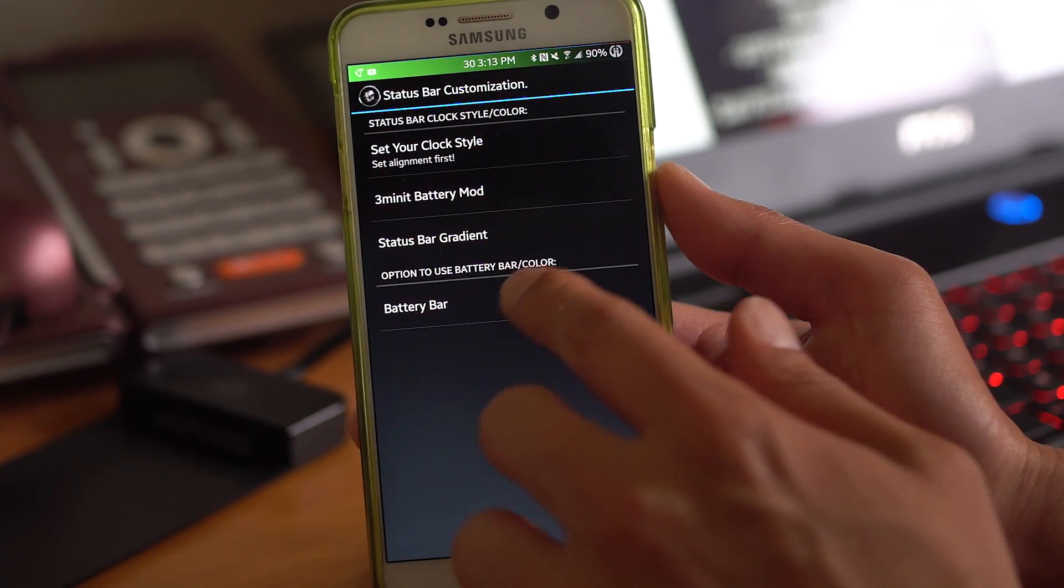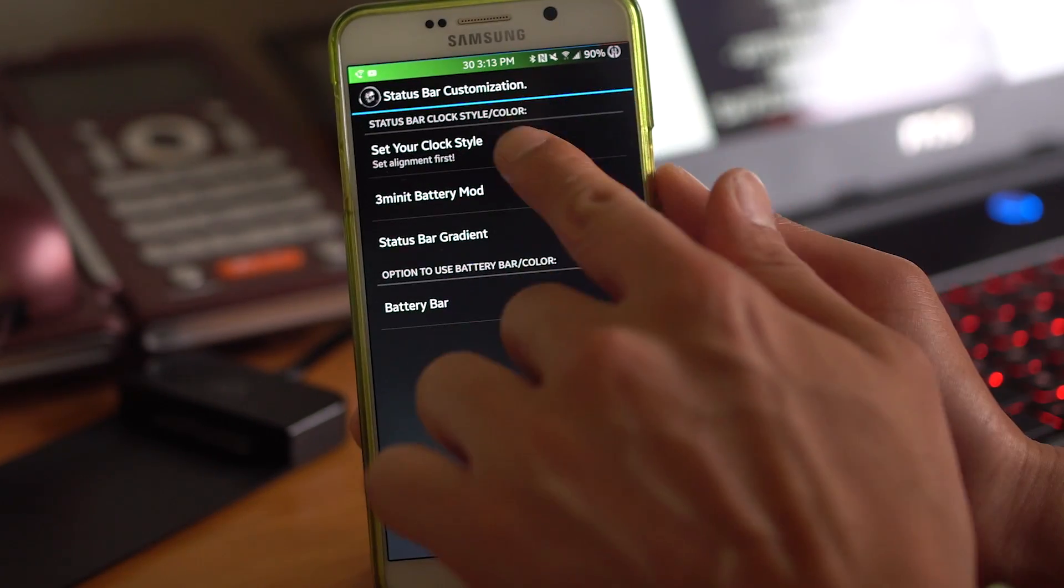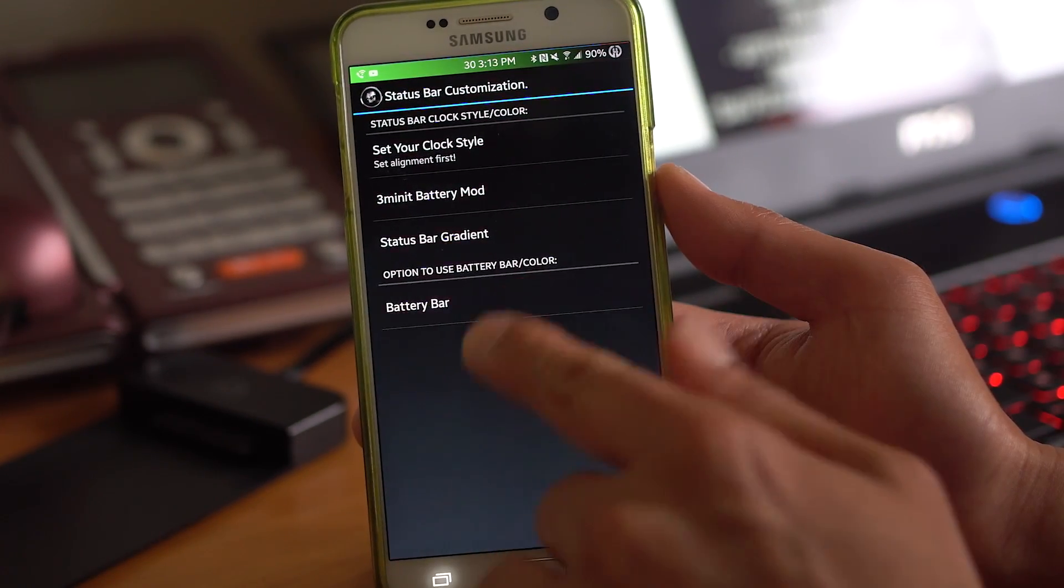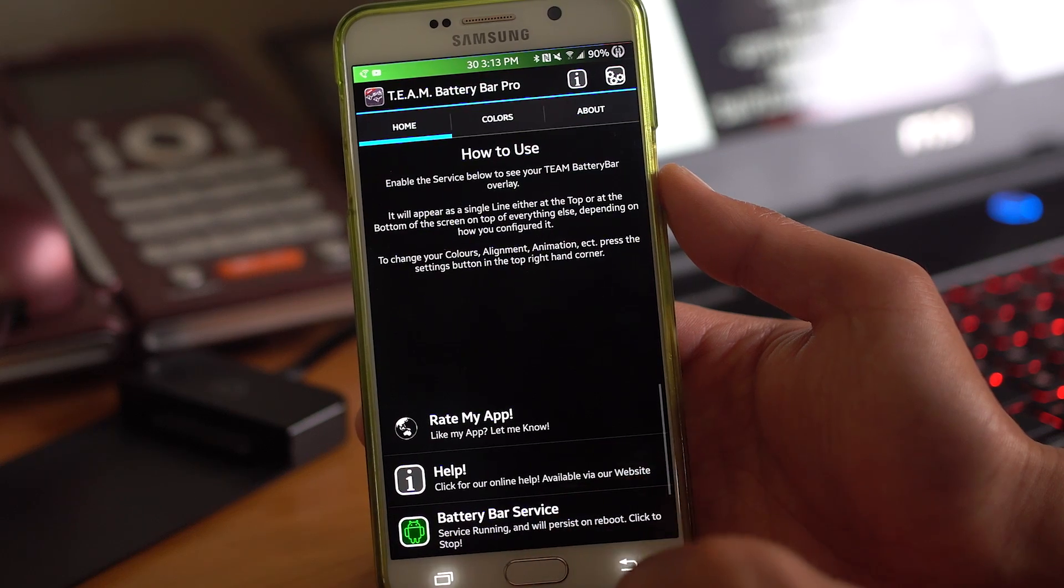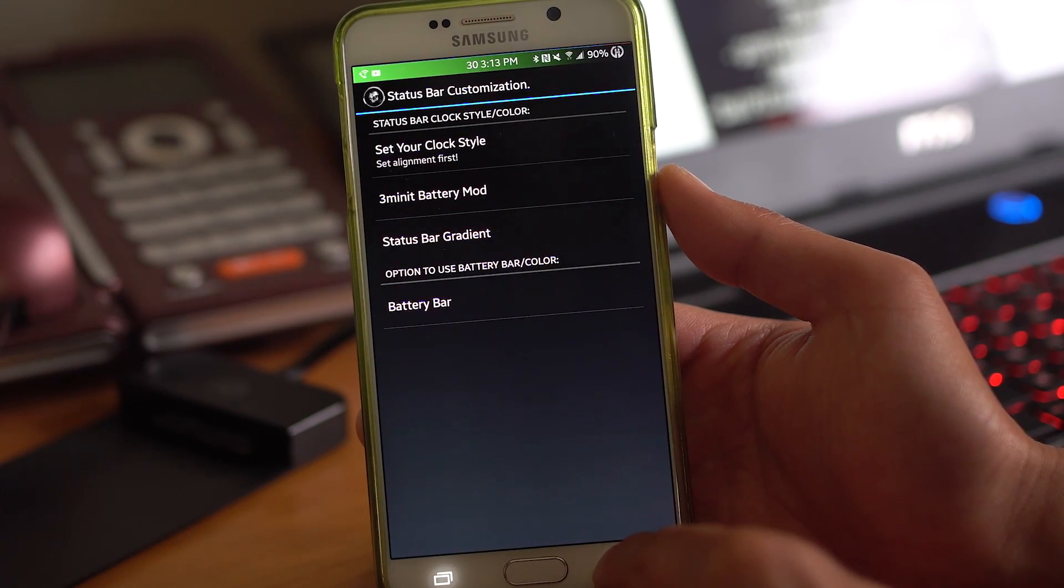Also battery bar. If you want to disable it, enable it, you can go ahead and choose that in the battery bar here. That's kind of cool.